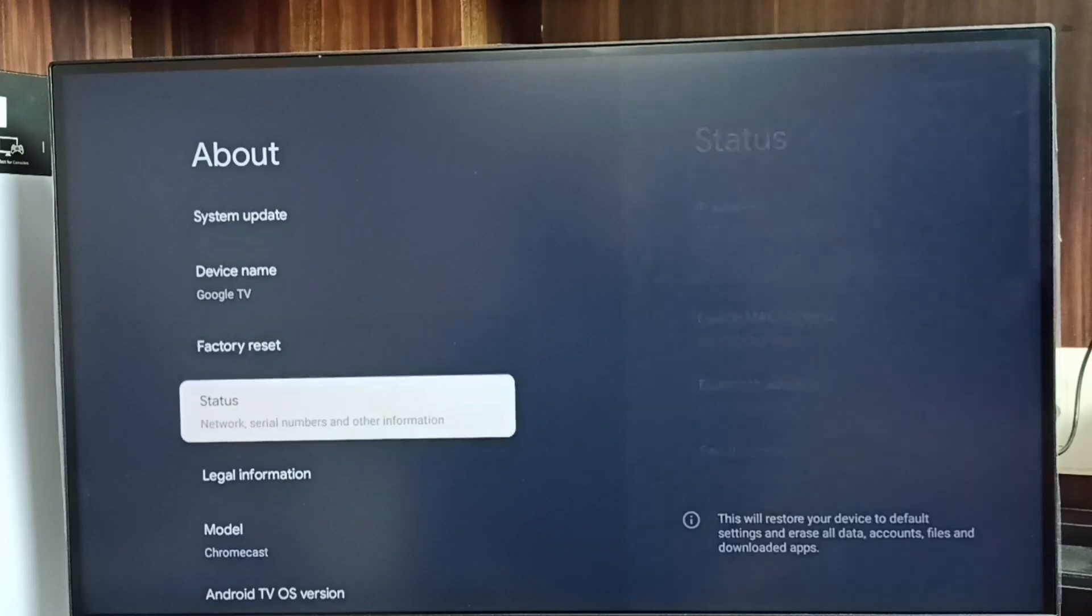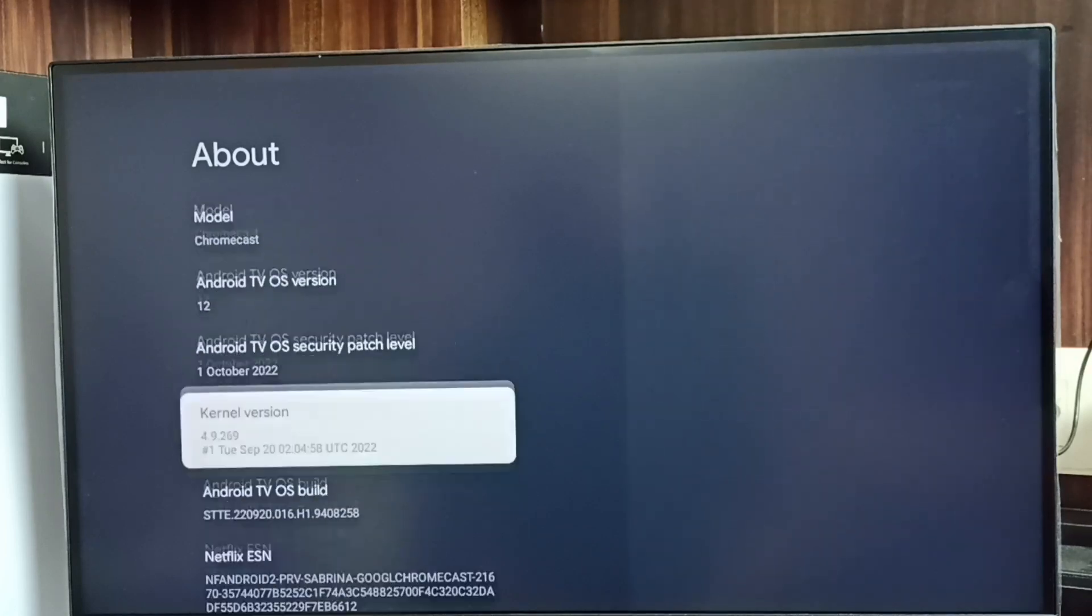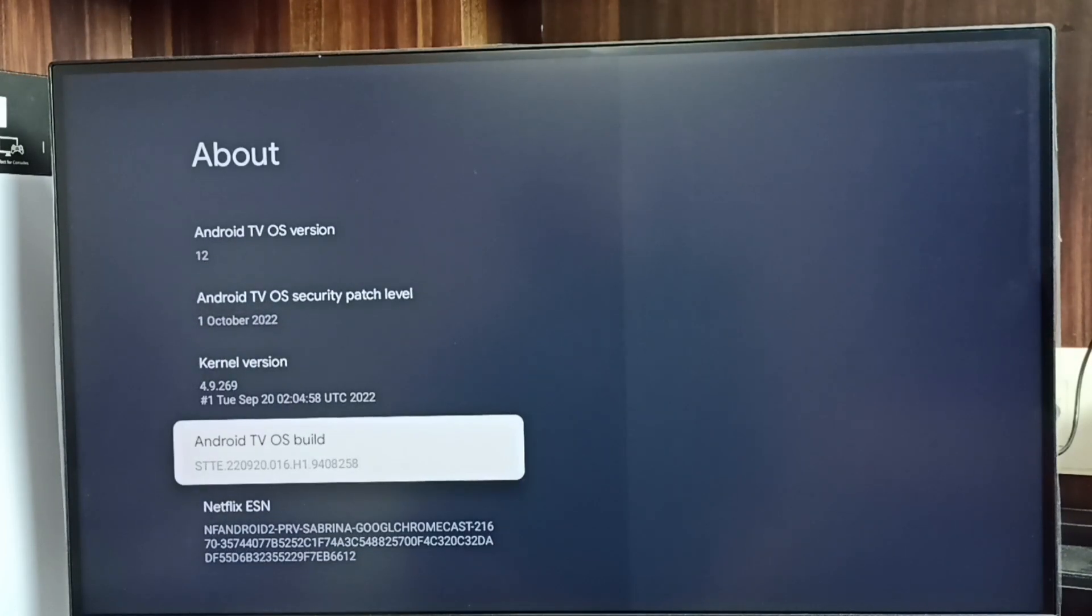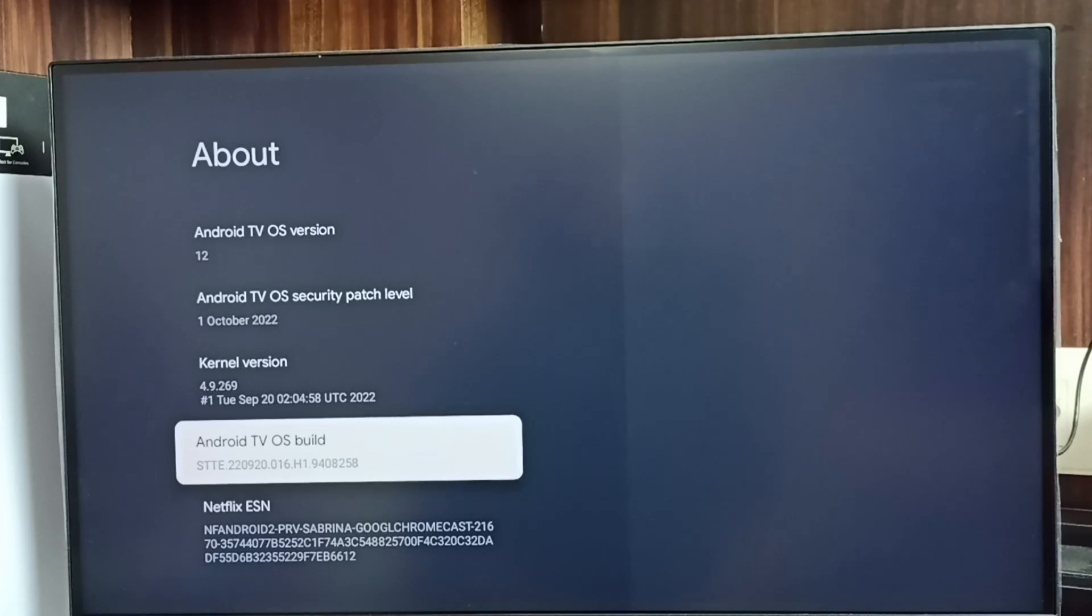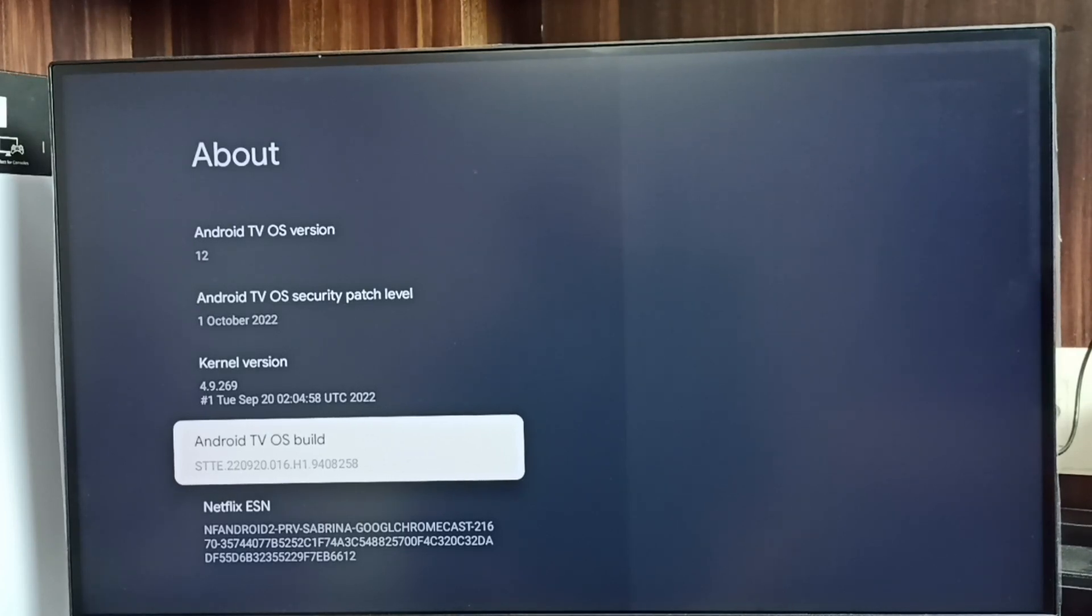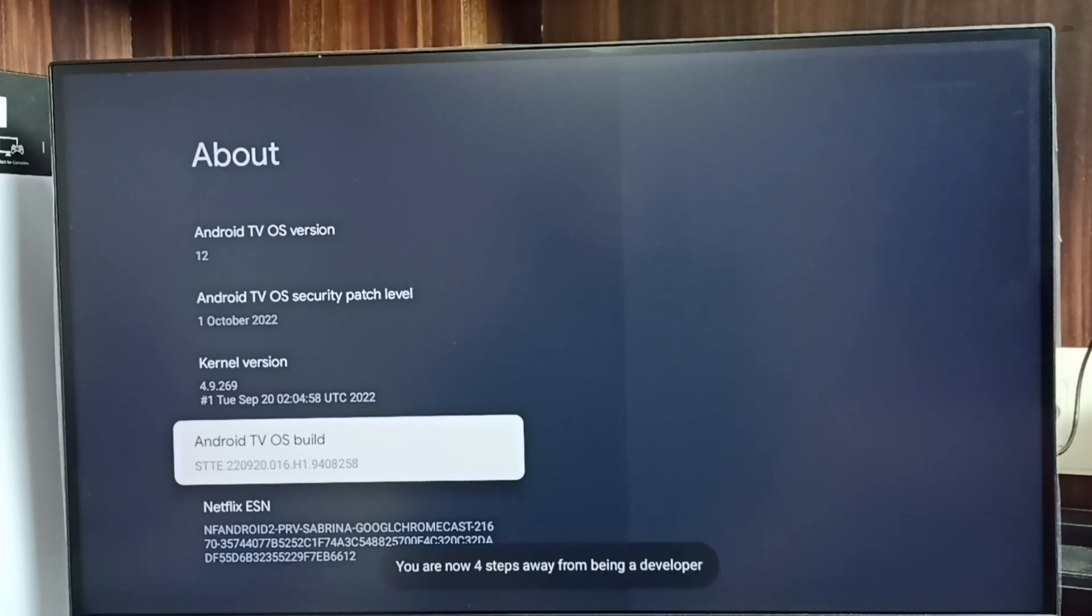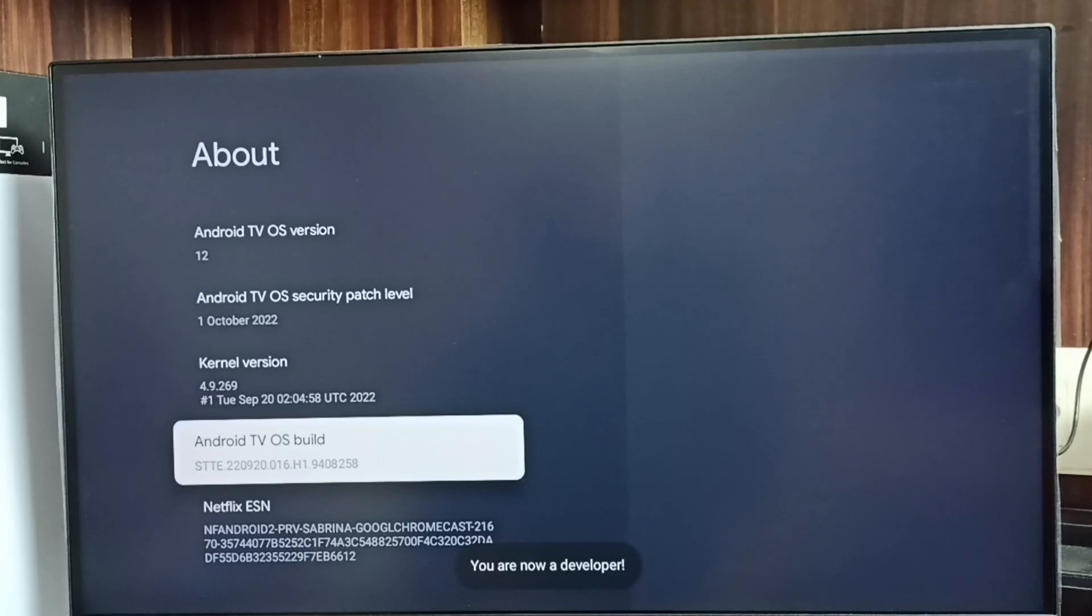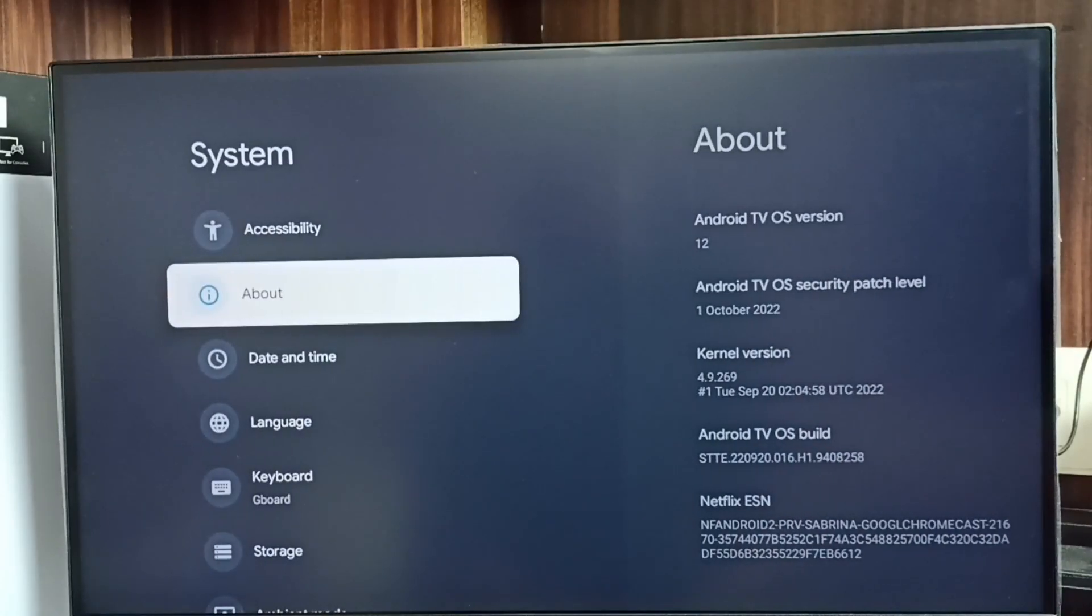Go down and select Android TV OS build, then press the OK button on the remote seven times. One, two, three, four, five, six, seven. You can see the message "You are now a developer." Go back now.